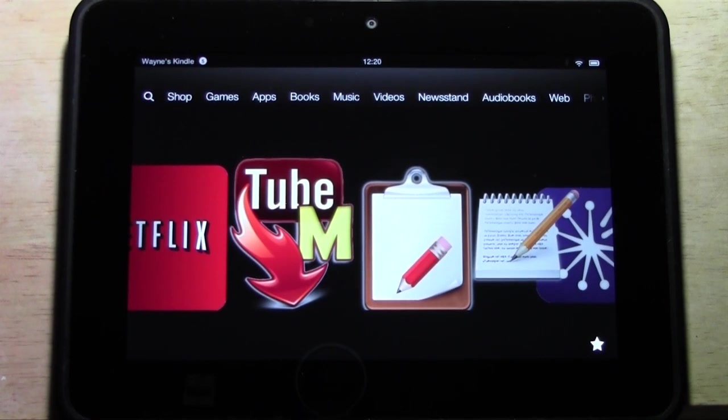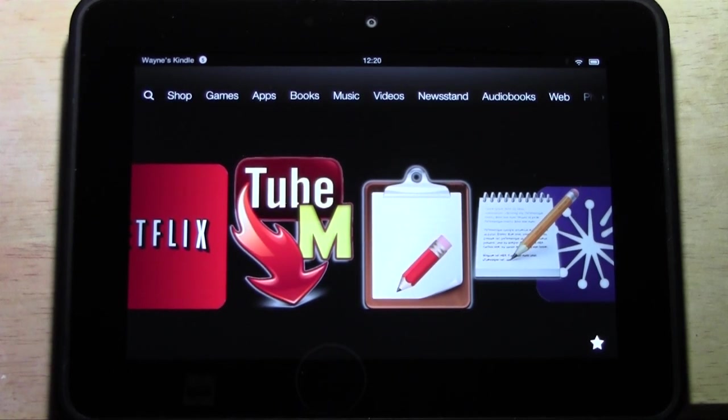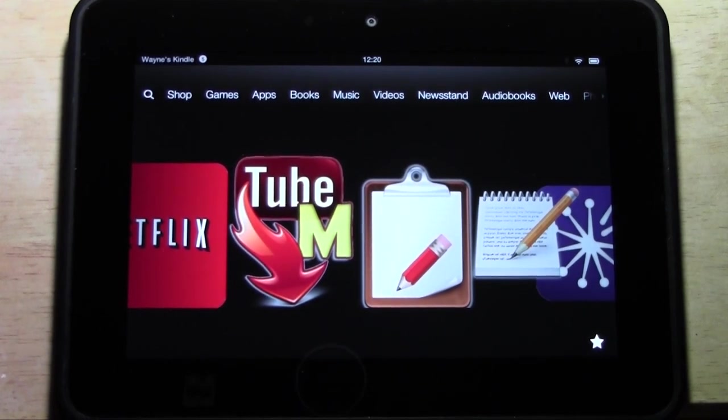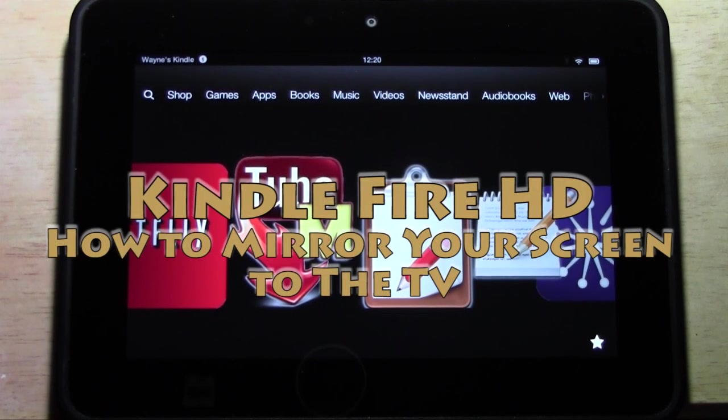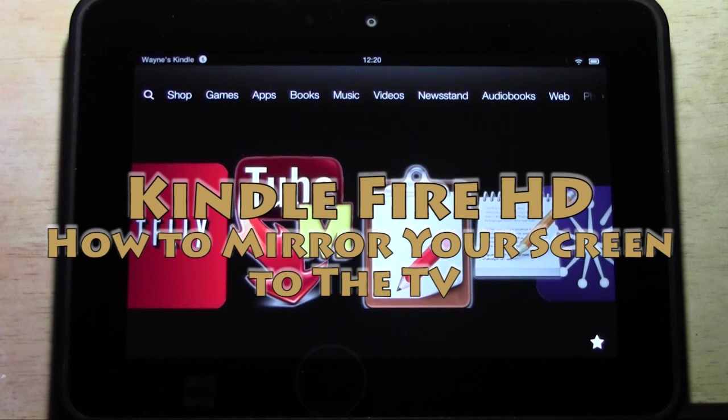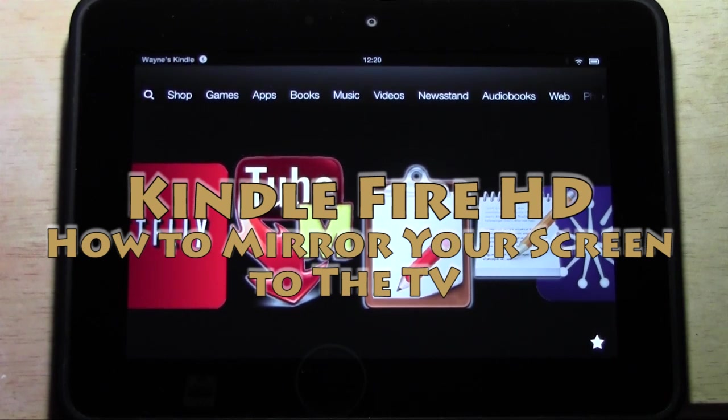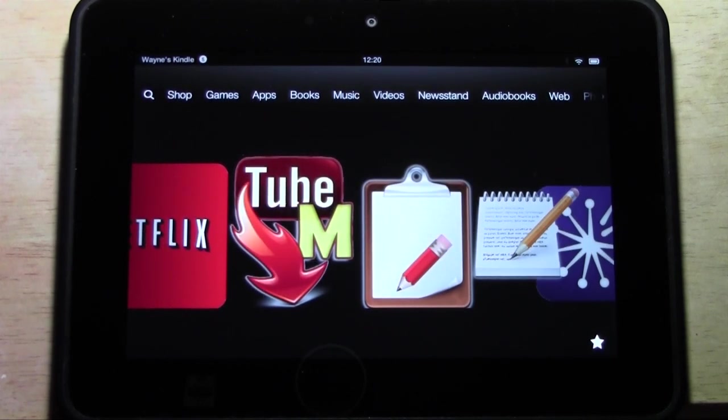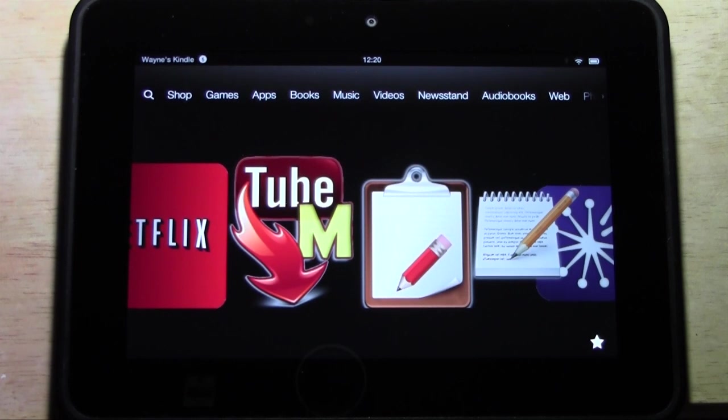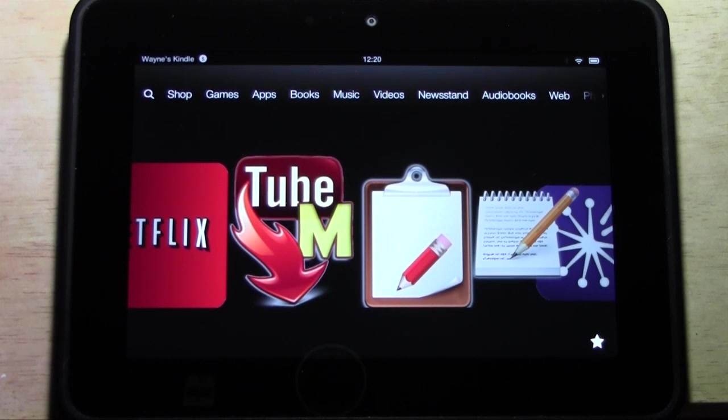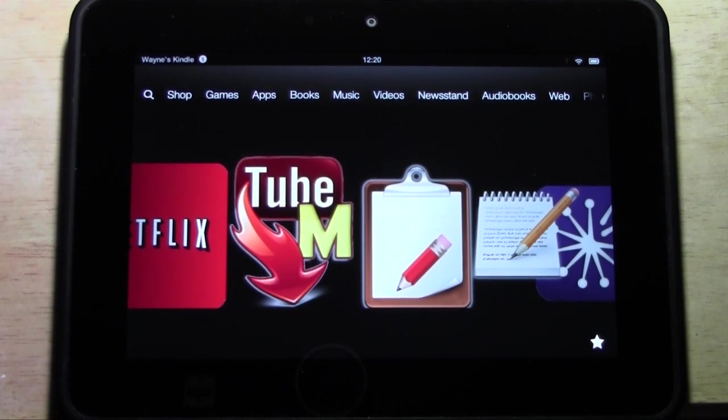How are you going out there? Welcome from H2TechVideos. Today I want to show you how to mirror your Kindle Fire HD to your TV, or how to connect your Kindle Fire to your TV so you can see on your Kindle on your TV.